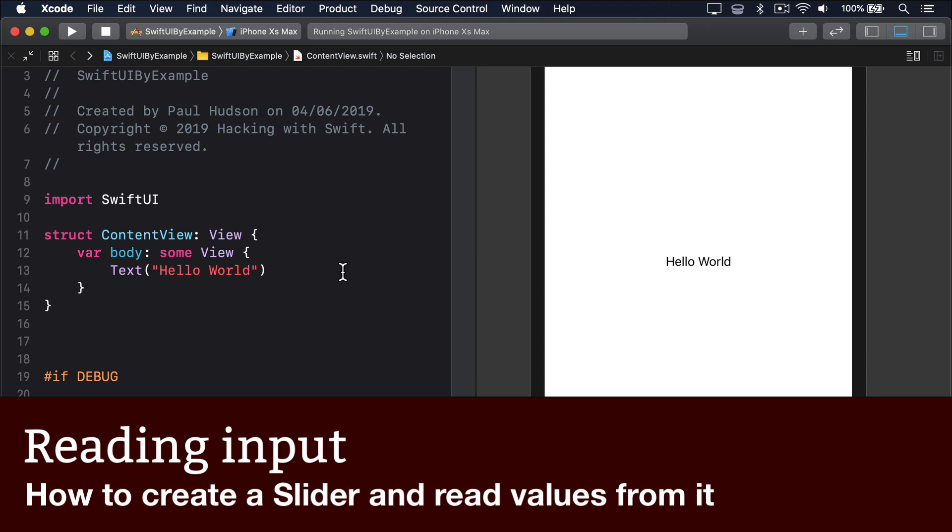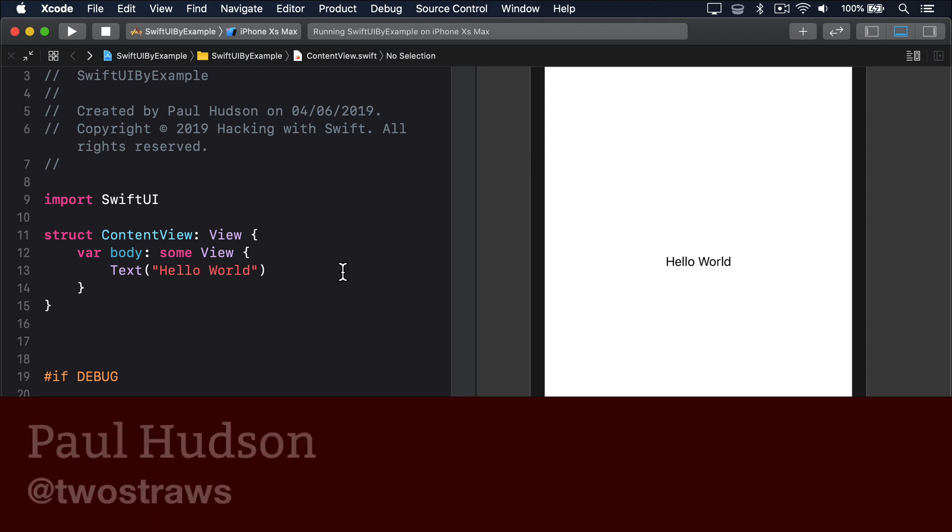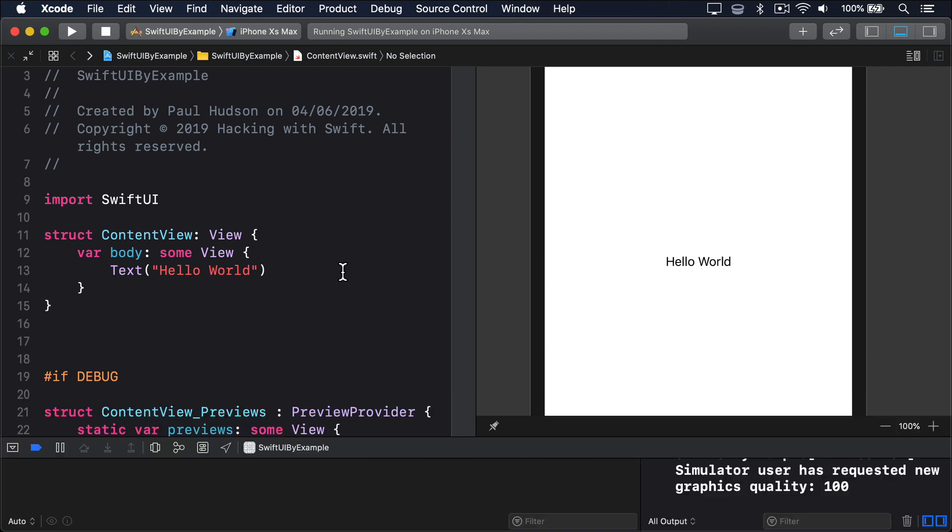SwiftUI's slider view works much like UISlider, although you need to bind it somewhere so you can store its value. When you create it, there are a variety of parameters you can provide, but the ones you probably care about most are...